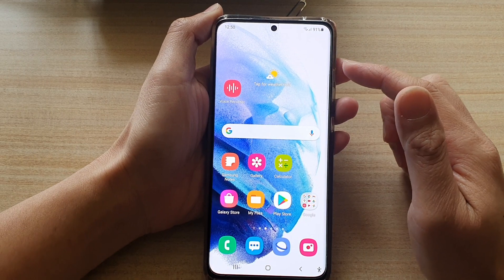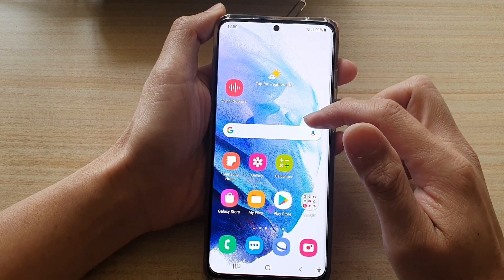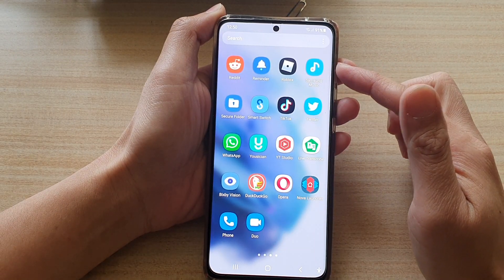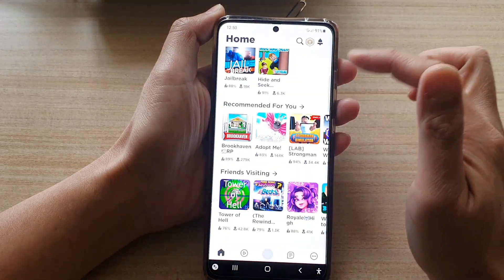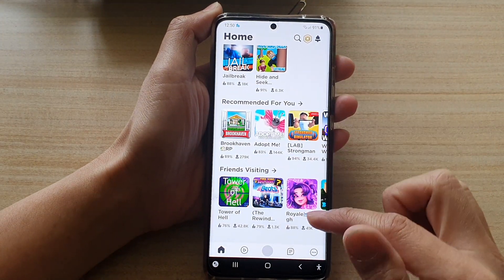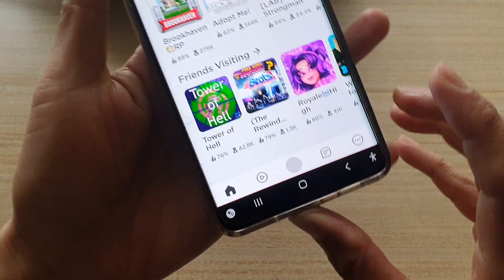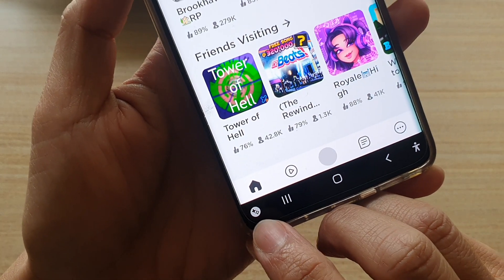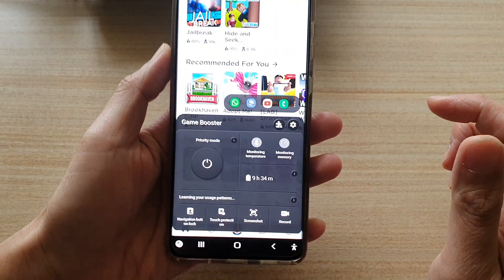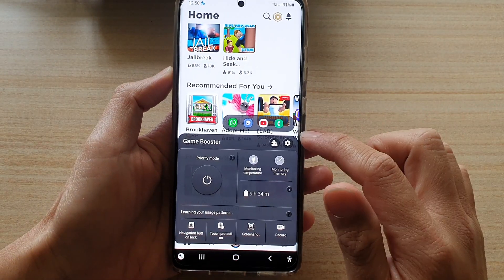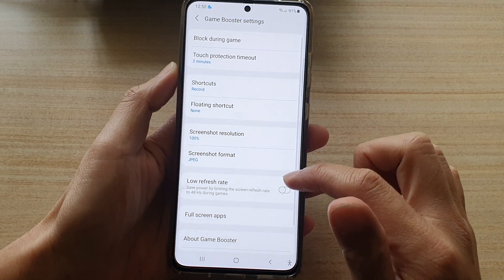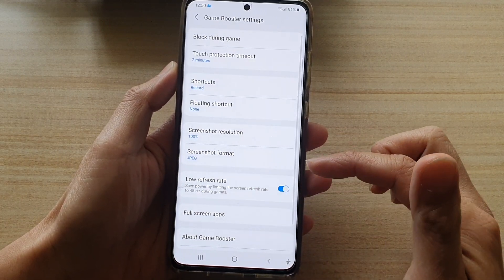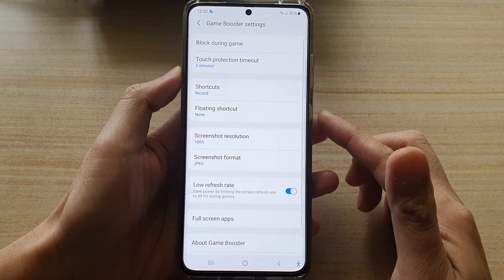Swipe up to go into the app screen. Open up the game that you want to play, and once you are in the game, tap on the Game Booster icon and then tap on the settings button. In here, tap on low refresh rate.